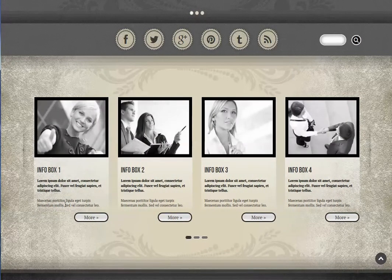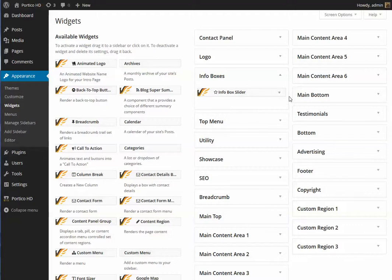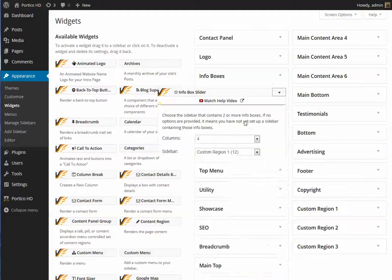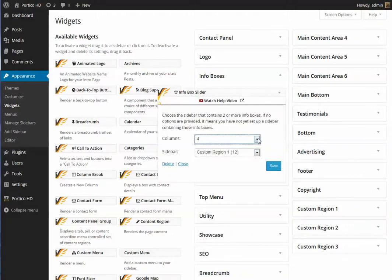There's really not much to it as far as configuring it. You just configure your infoboxes as you normally would, but referencing them is done slightly differently. You would have a region on your page called Infoboxes, and in it is a single component called Infobox Slider, where you can specify how many columns there are.